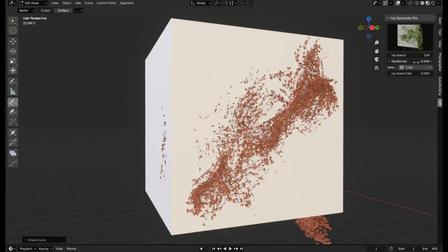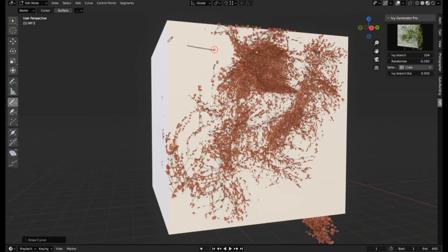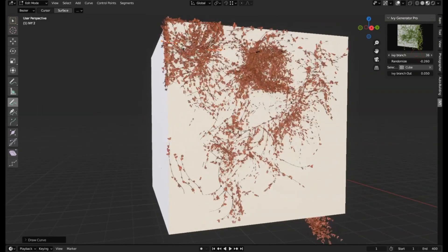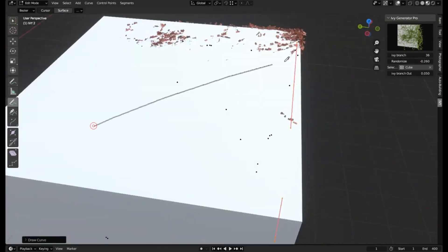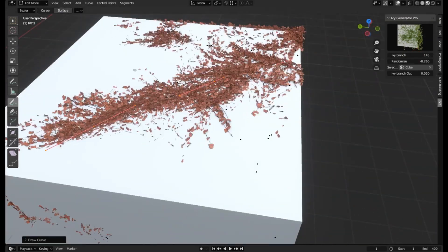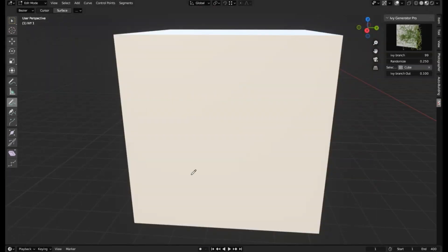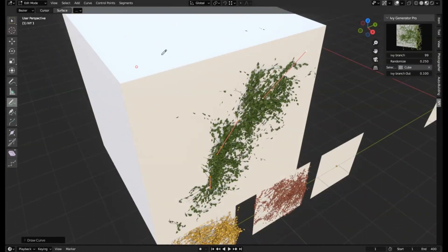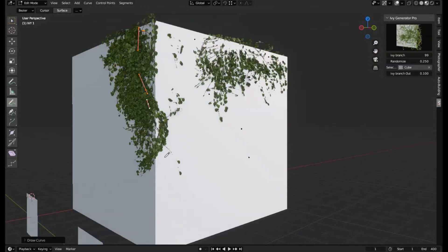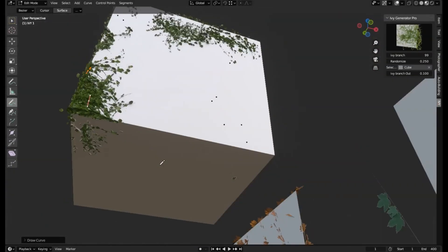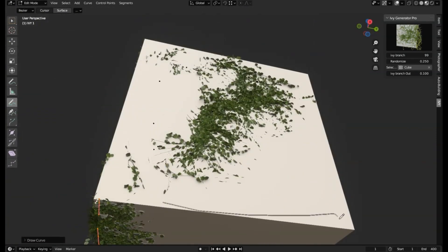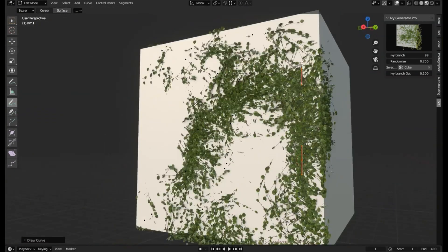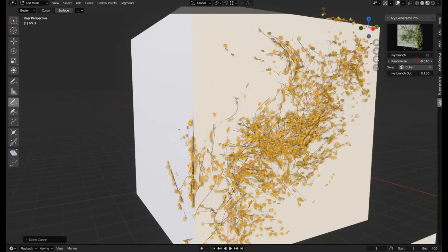In today's episode, we're taking a deep dive into the Ivy Generator Pro Addon for Blender. Picture this: you're crafting a scene featuring an old, abandoned building. You've got the crumbling brickwork and the dilapidated roof, but something feels off. What's missing? That's right, the charming yet haunting overgrowth of Ivy.